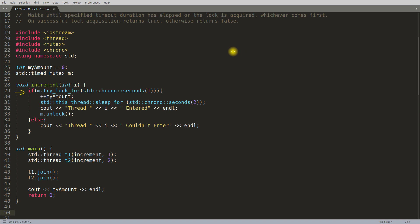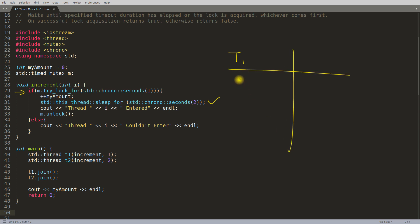So t1 and t2 will get created at the same time and both will try to lock m, since it is global and common to both threads. Any one of them will succeed. Let's assume t1 succeeded first. Since the mutex was in unlocked position initially, t1 will immediately get the lock without waiting one second. The amount will get incremented from zero to one, and I am telling this thread to sleep for two seconds. So t1 acquired the lock and is sleeping for two seconds.